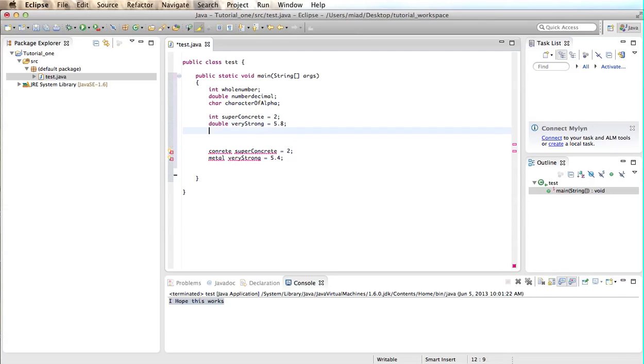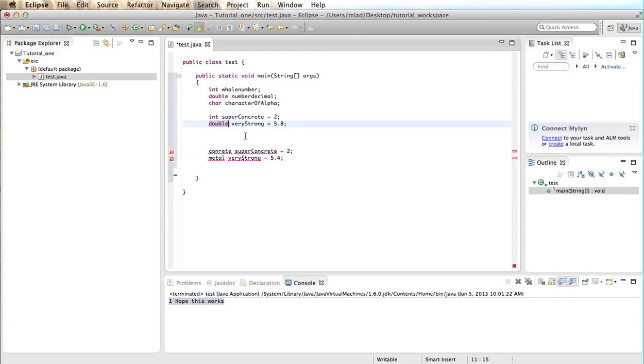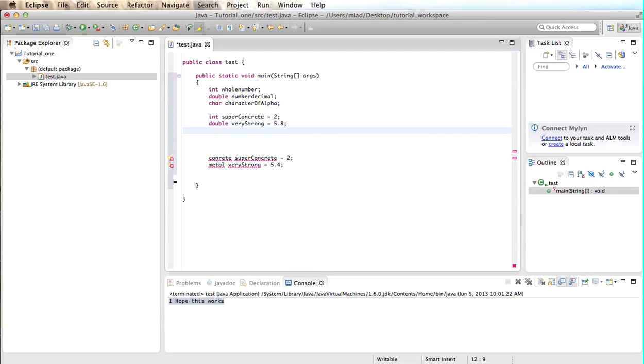And you're probably thinking, well, shouldn't the computer know that if you said 5.8 to use the double material? Well, in other programming languages, that is the case. You don't actually need to put in what the material is. But in Java, you have to do that.